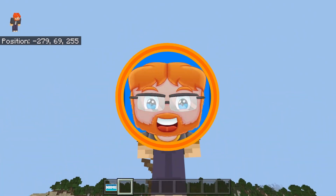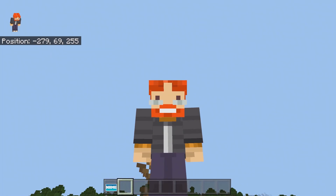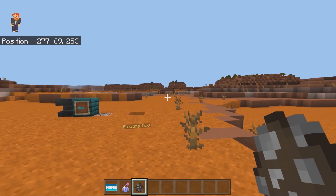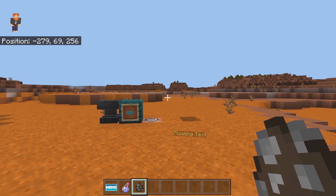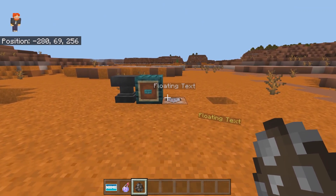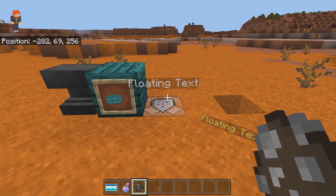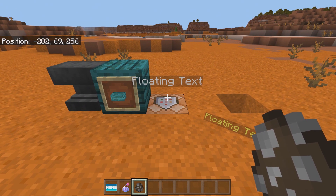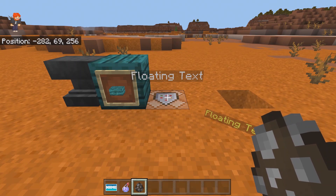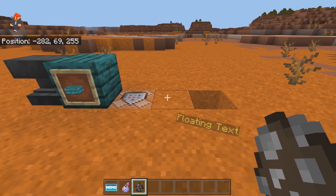Today in this Minecraft tutorial video, I'm going to show you how to get floating text. Now in Minecraft, there are a few ways that you can get floating text. The first way is by using commands. Getting commands to work can be a little bit finicky at times, so I wouldn't expect a beginner to know exactly how to get the text to work.